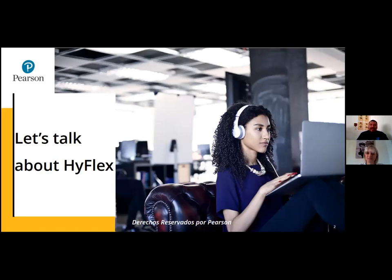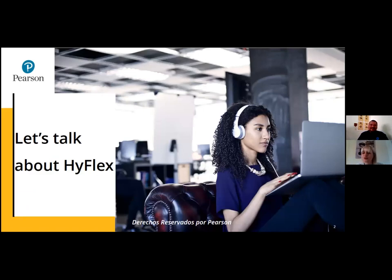It will be my pleasure to share this screen time with my friend and co-worker Nancy Reeves. Hi, my name is Nancy. I'm also an educational coach for Pearson. Today we are honored to talk to you about a very interesting topic, which is HyFlex.